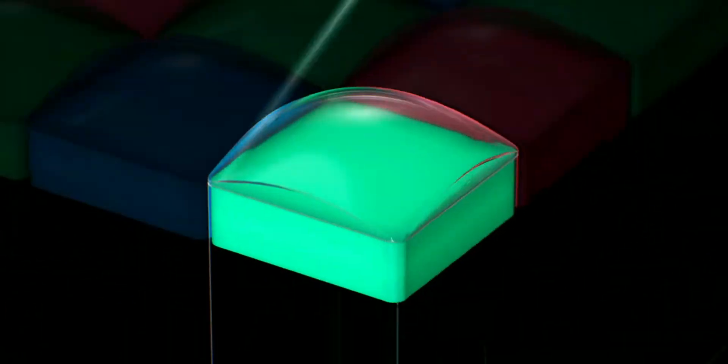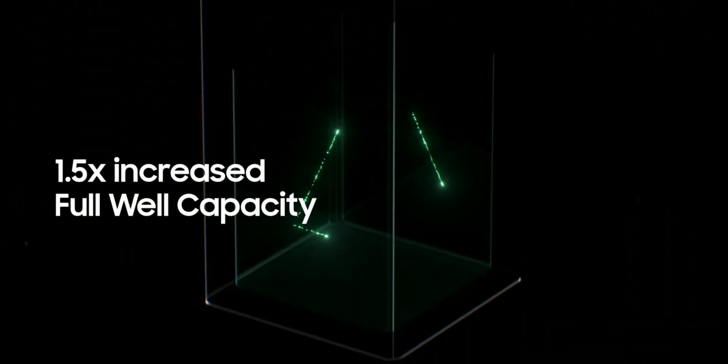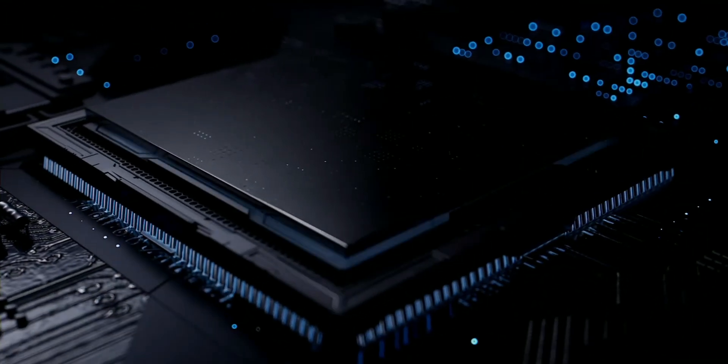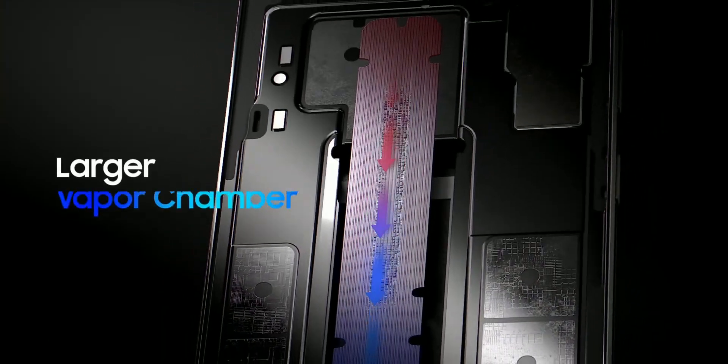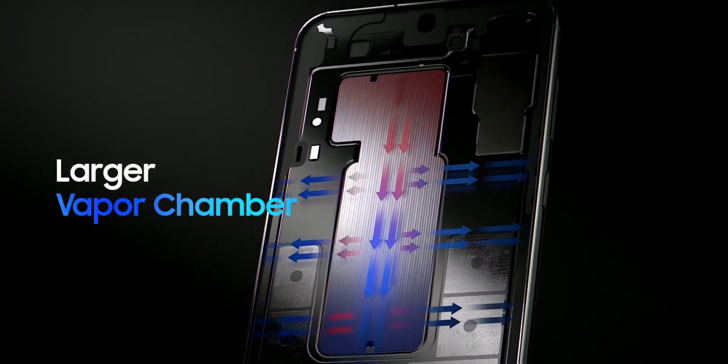Moving on to the next important reason, it gets a larger vapor chamber for better heat management, which will result in efficiency and better power management for longer battery life.